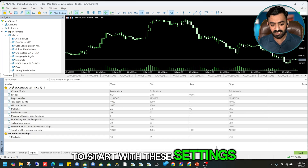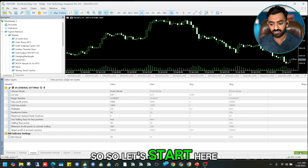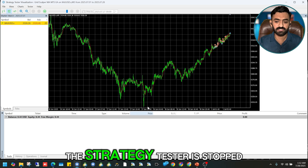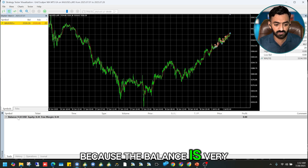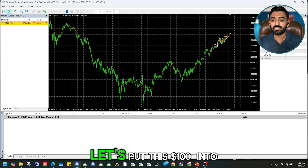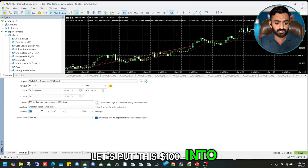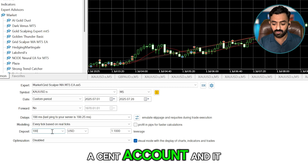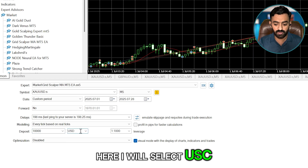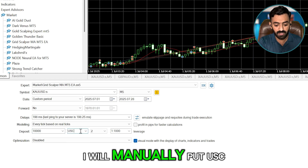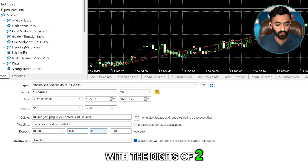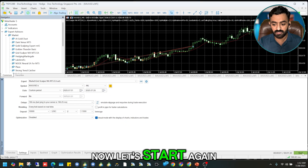I'm going to start with these settings. After some time the Strategy Tester stopped because the balance was very low at $1. Let's convert the $100 to a cent account — it will be 1000 cents. I'll select USC and manually enter USC with 2 decimal digits.